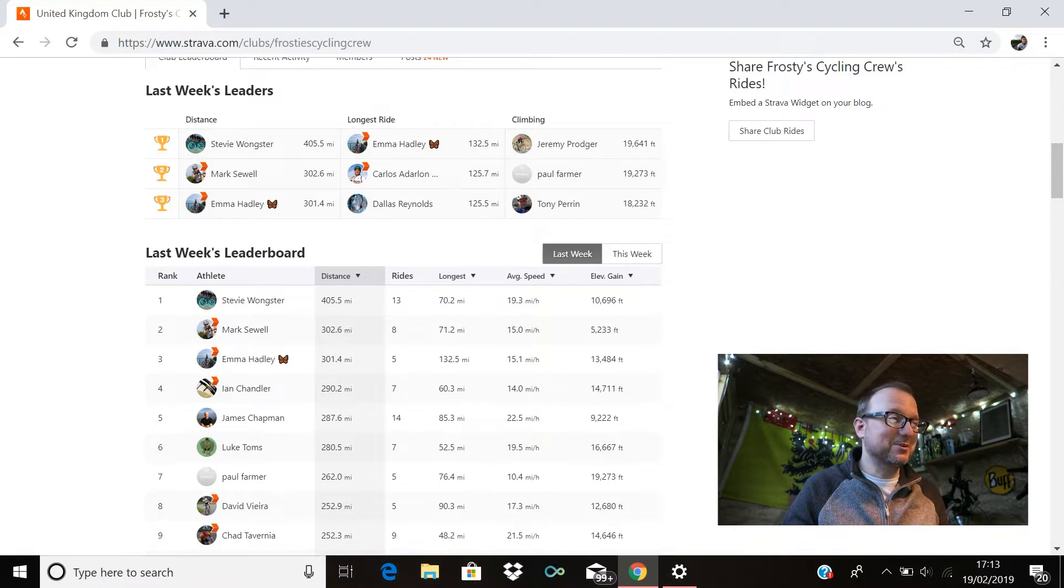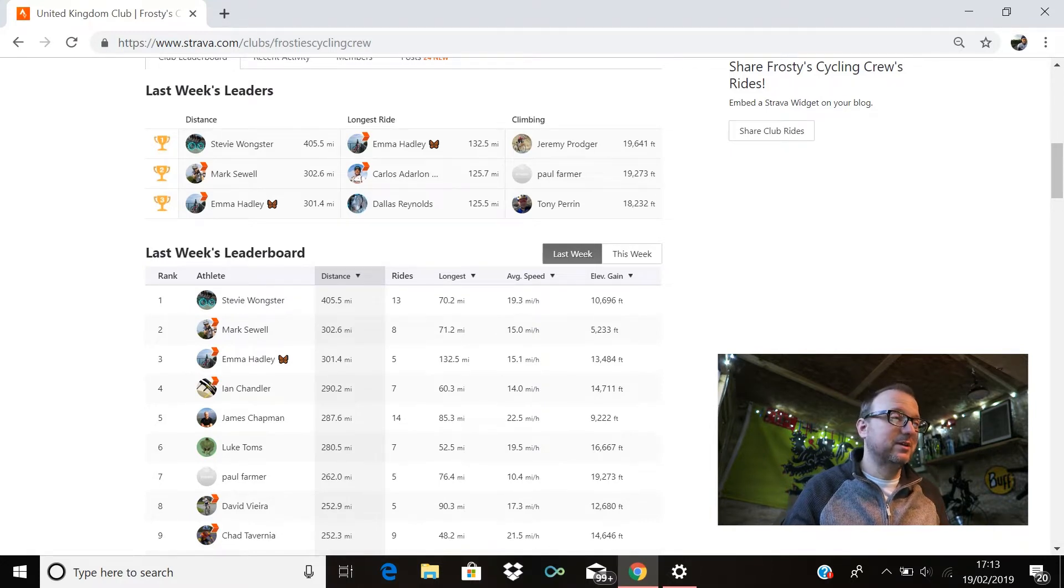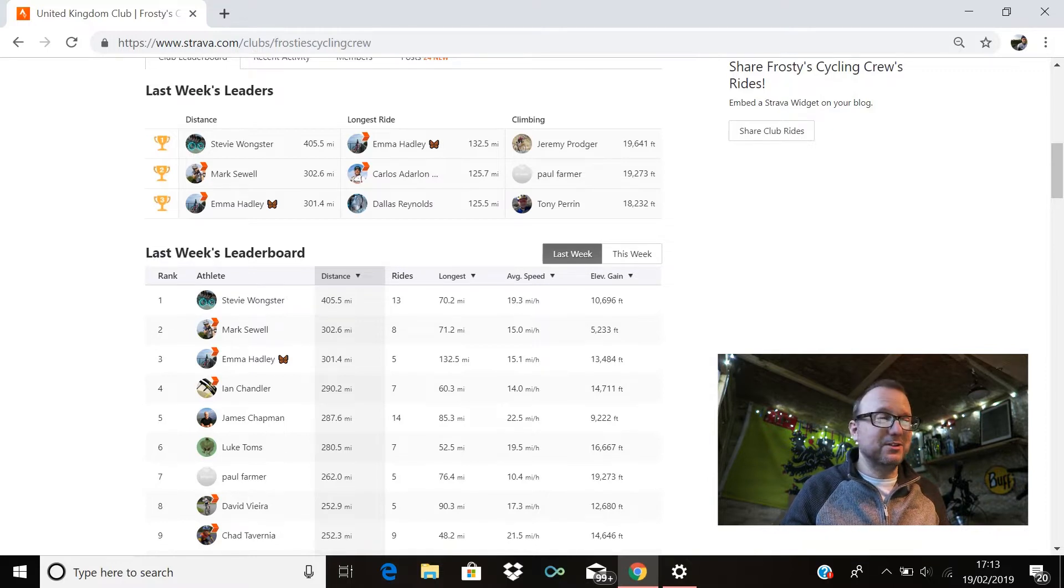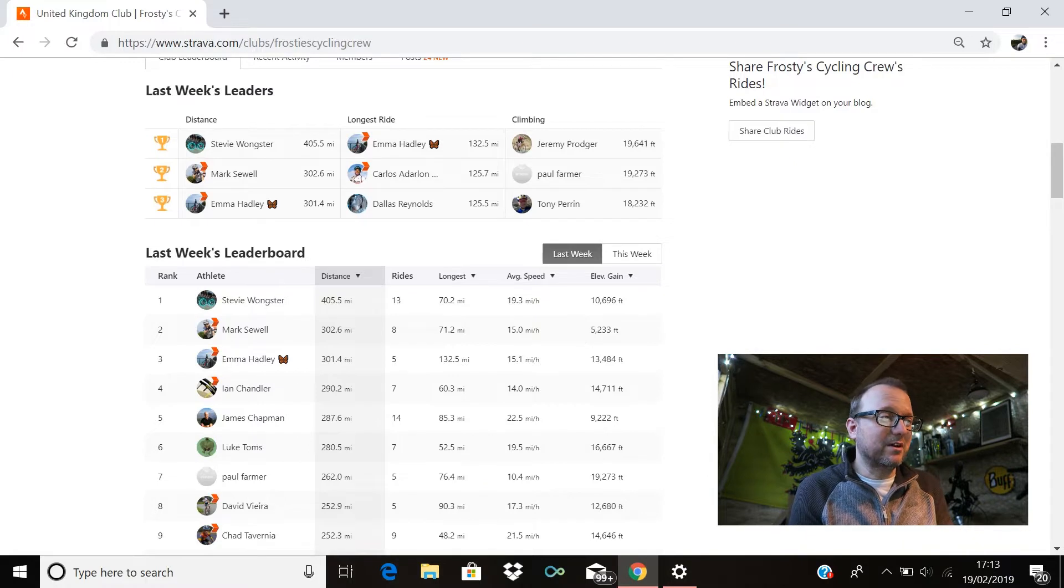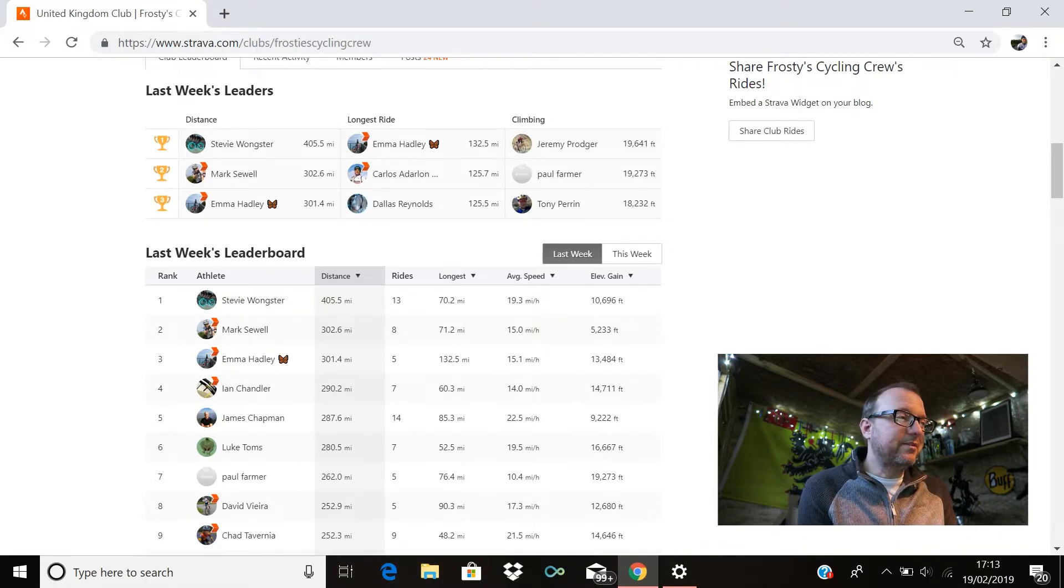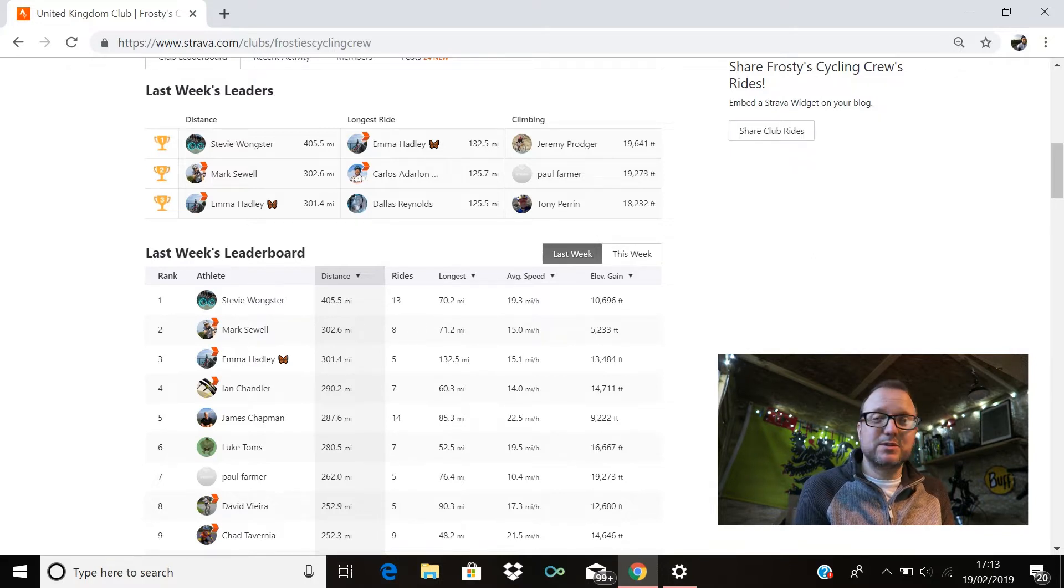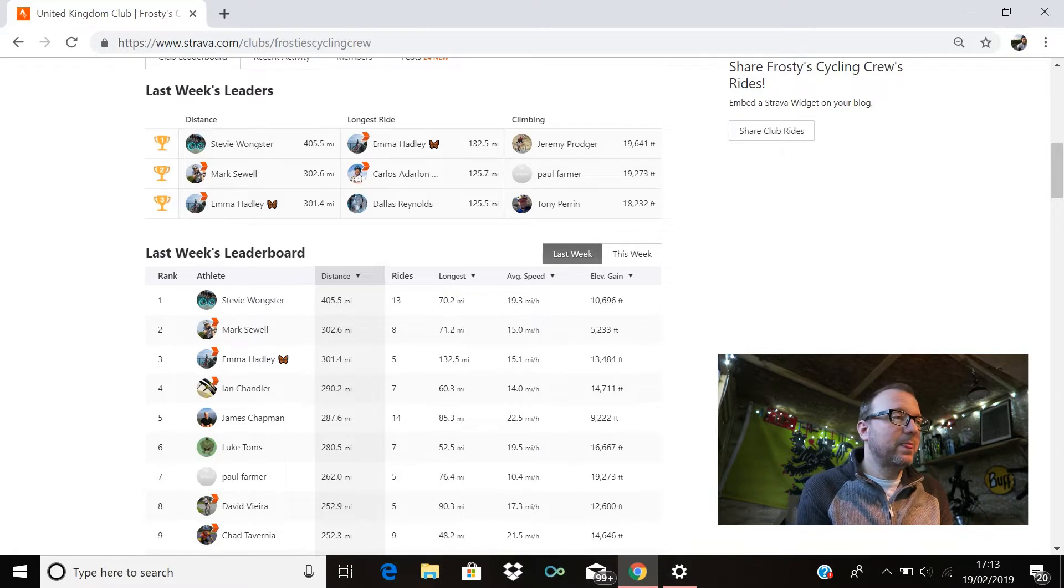Okay friends, let's do this. So last week's leaders: first place, Mr. Stevie Wonkster, a massive 405.5 miles mate—that is absolutely outstanding, you legend. Second place, Mark Shield, brilliant stuff Mark, 302.6 miles. And in third place, Emma Hadley with 301.4 miles, which is absolutely outstanding Emma, fantastic stuff.